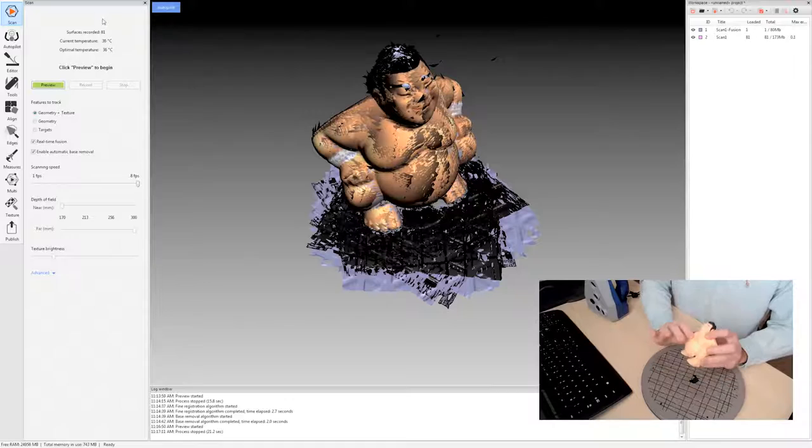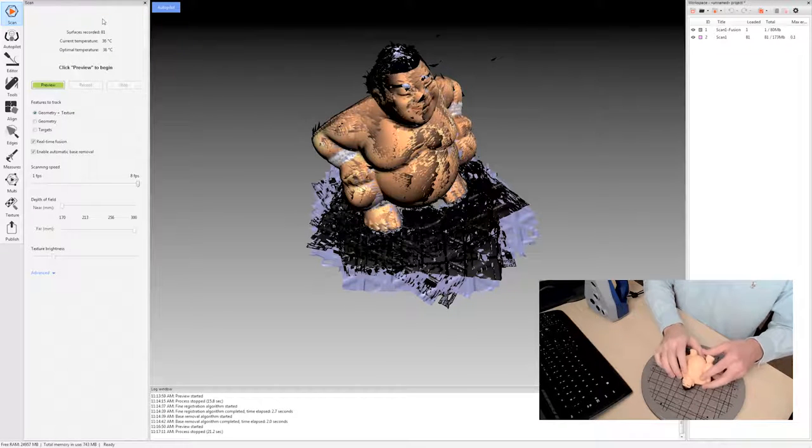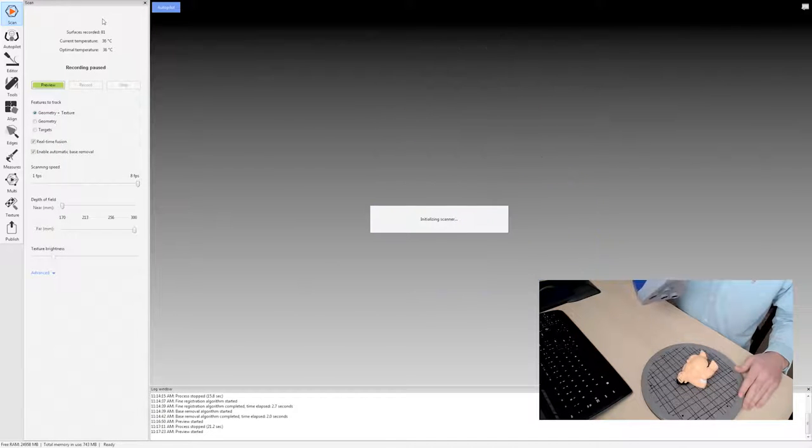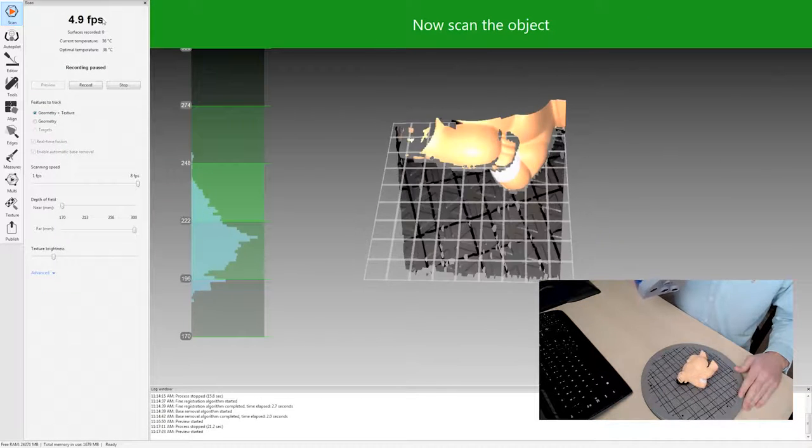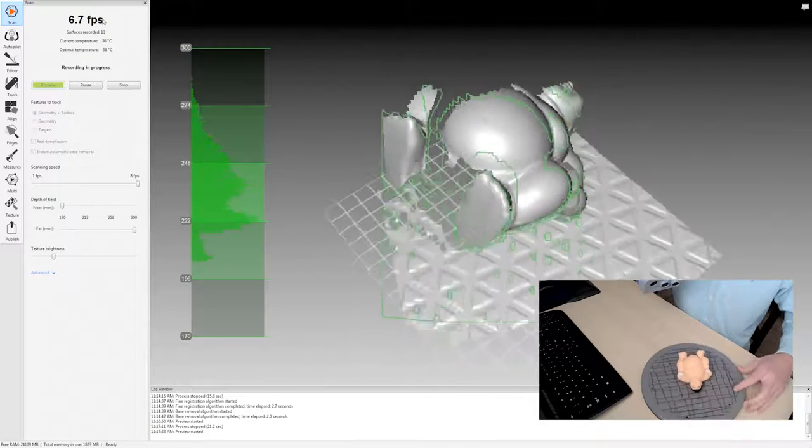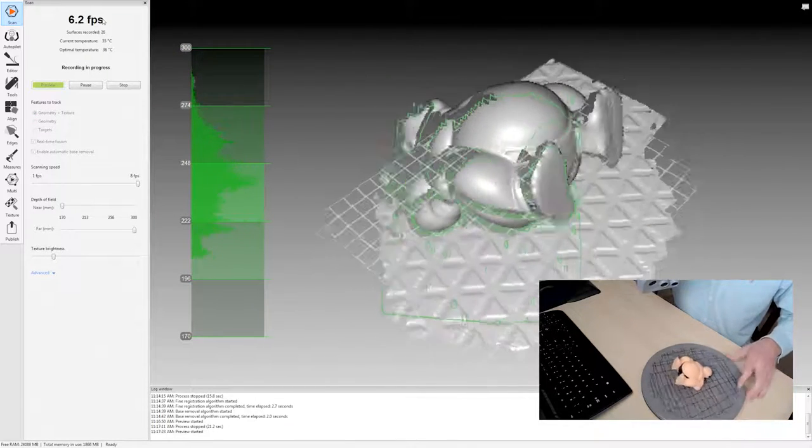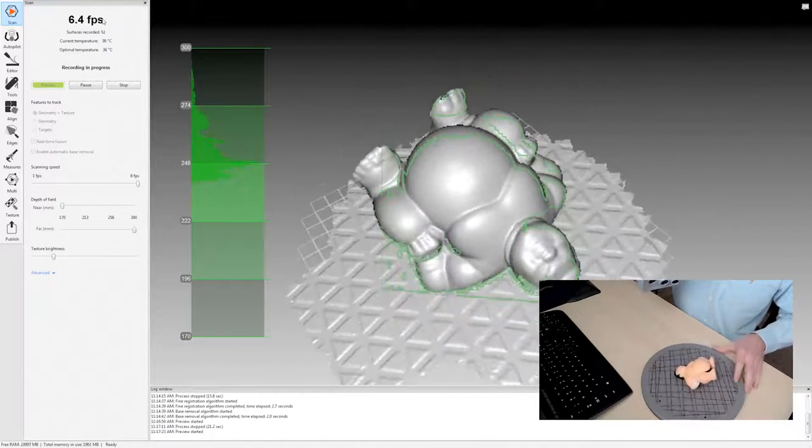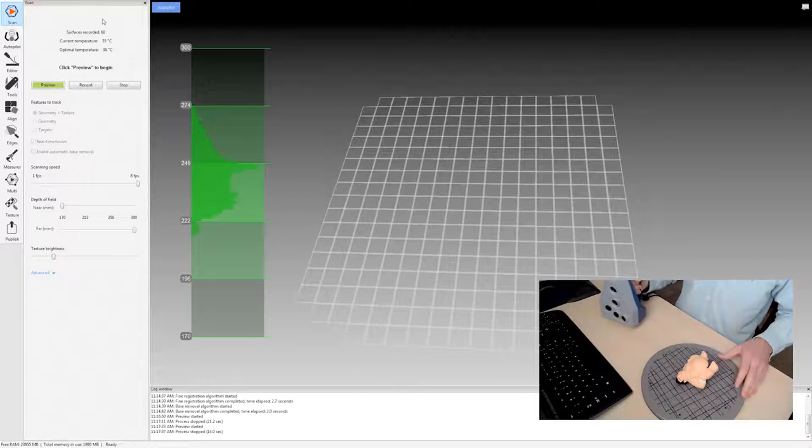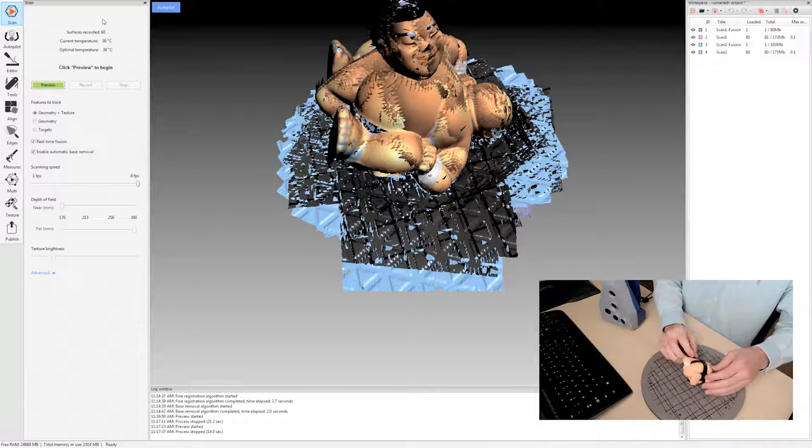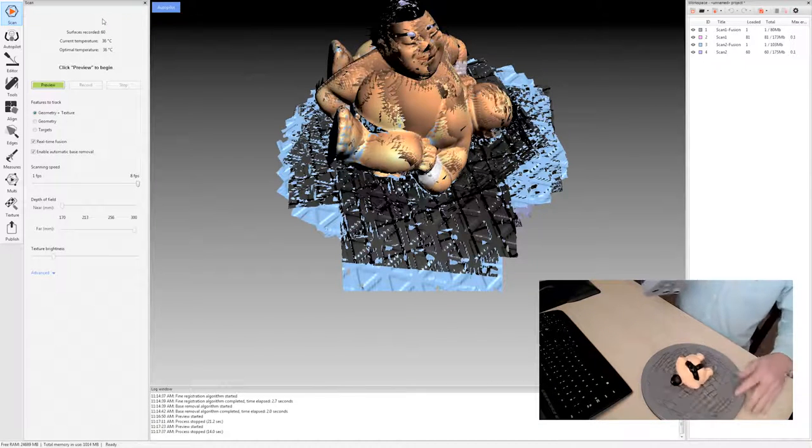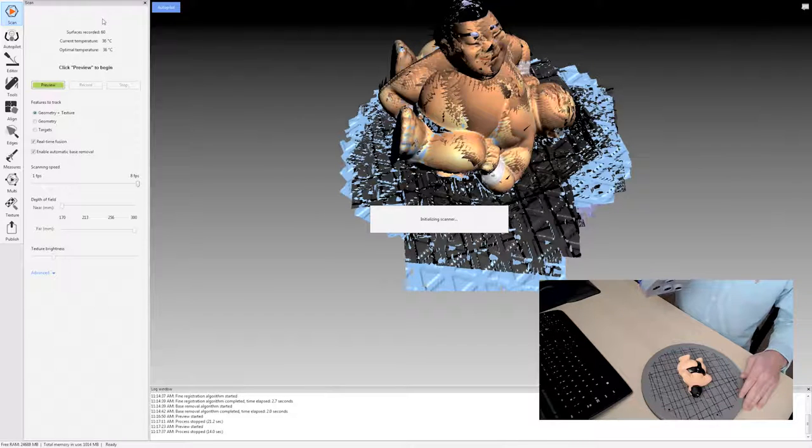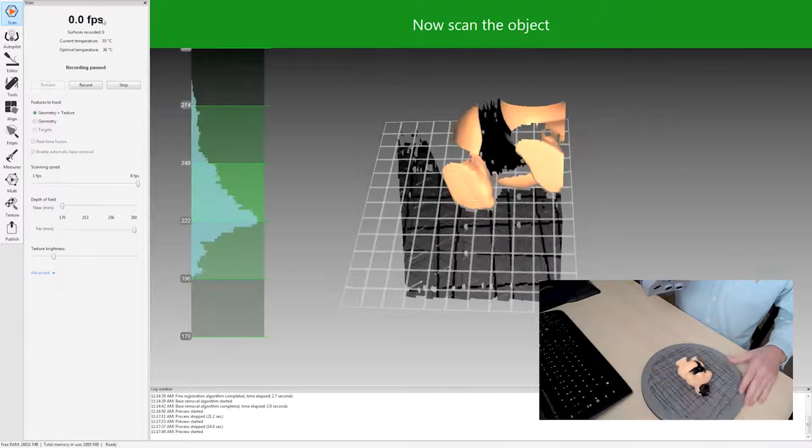Now we want the complete object so I'm going to turn this over and do another scan. And then one more. And we don't really need this many scans for this object but I want to show how nicely the auto-alignment process works with multiple scans.